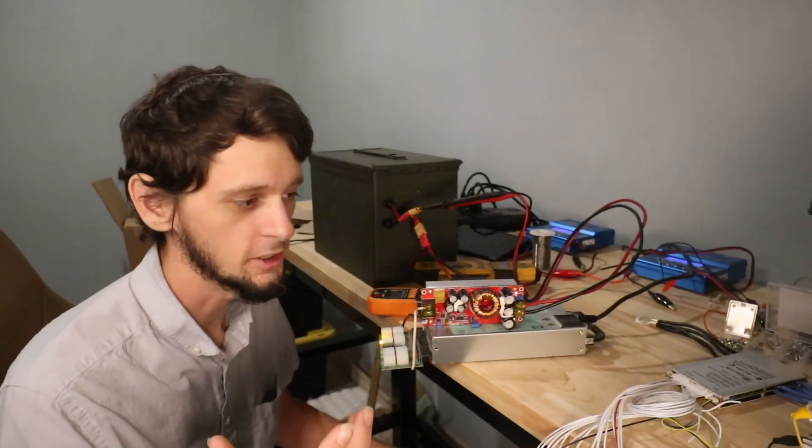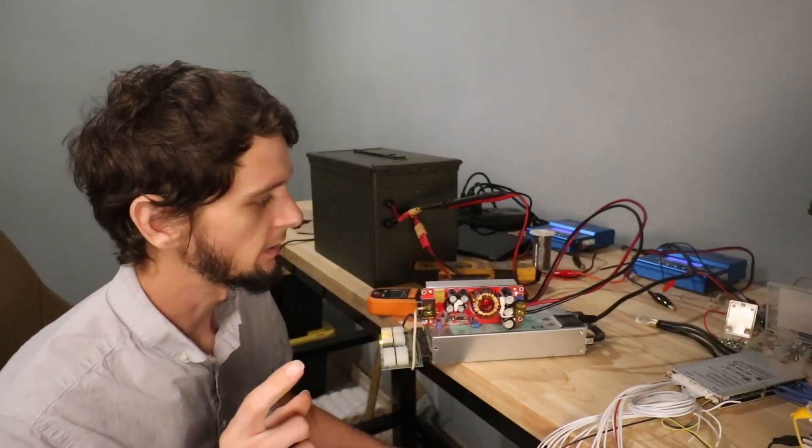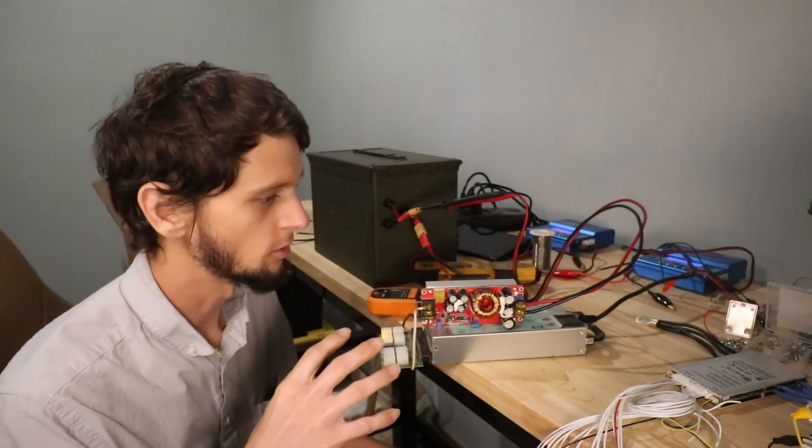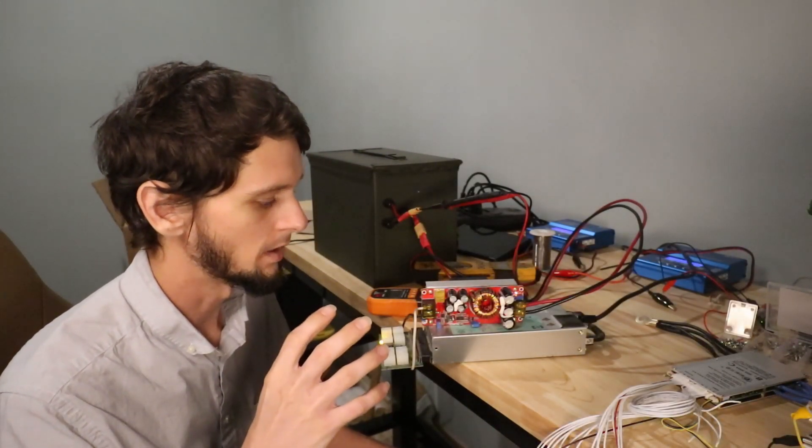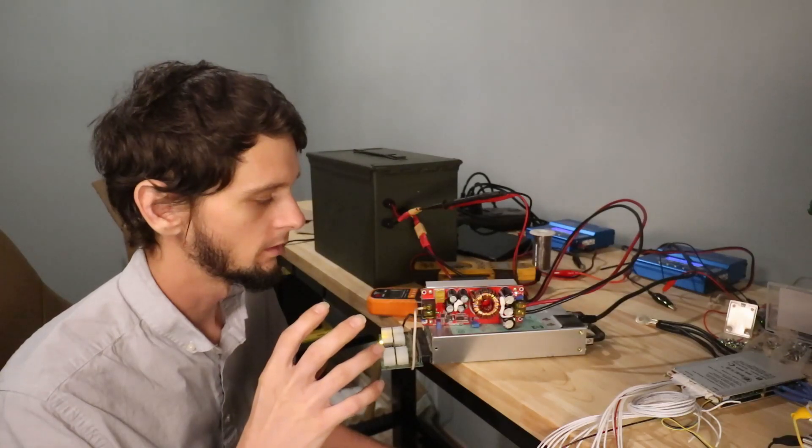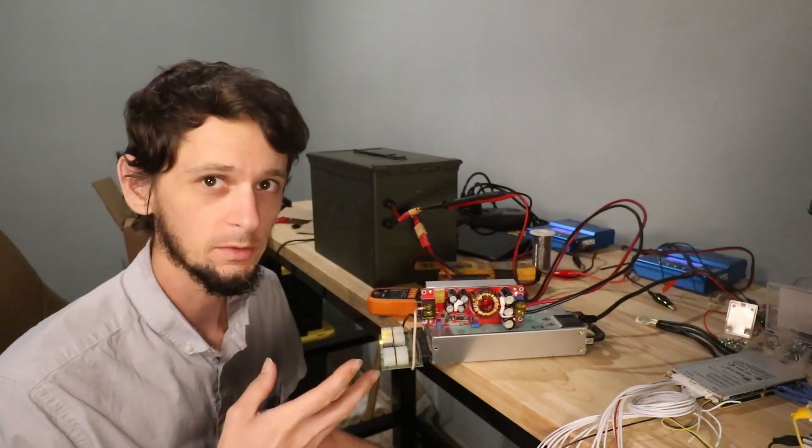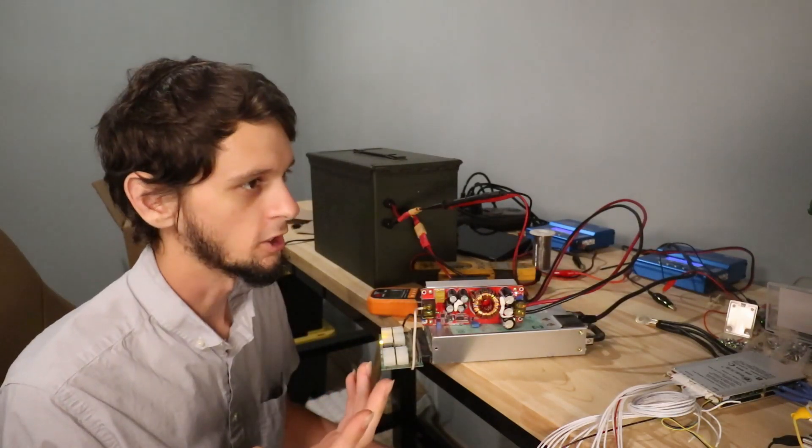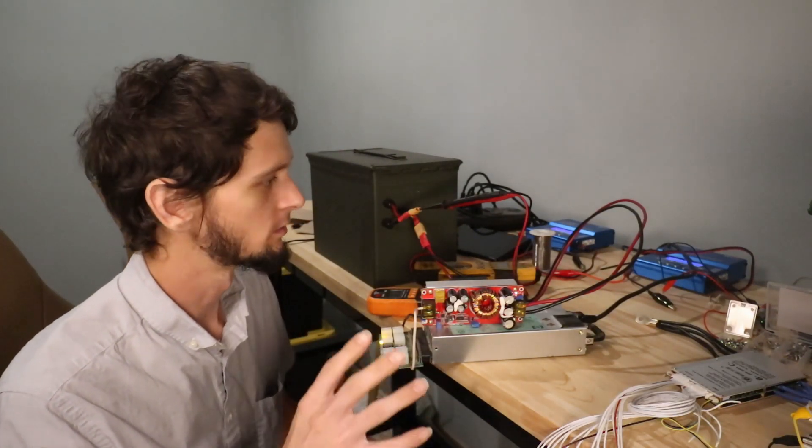Hey guys, welcome back to Bean Energy. Today I wanted to show you my bench power supply for charging my batteries.